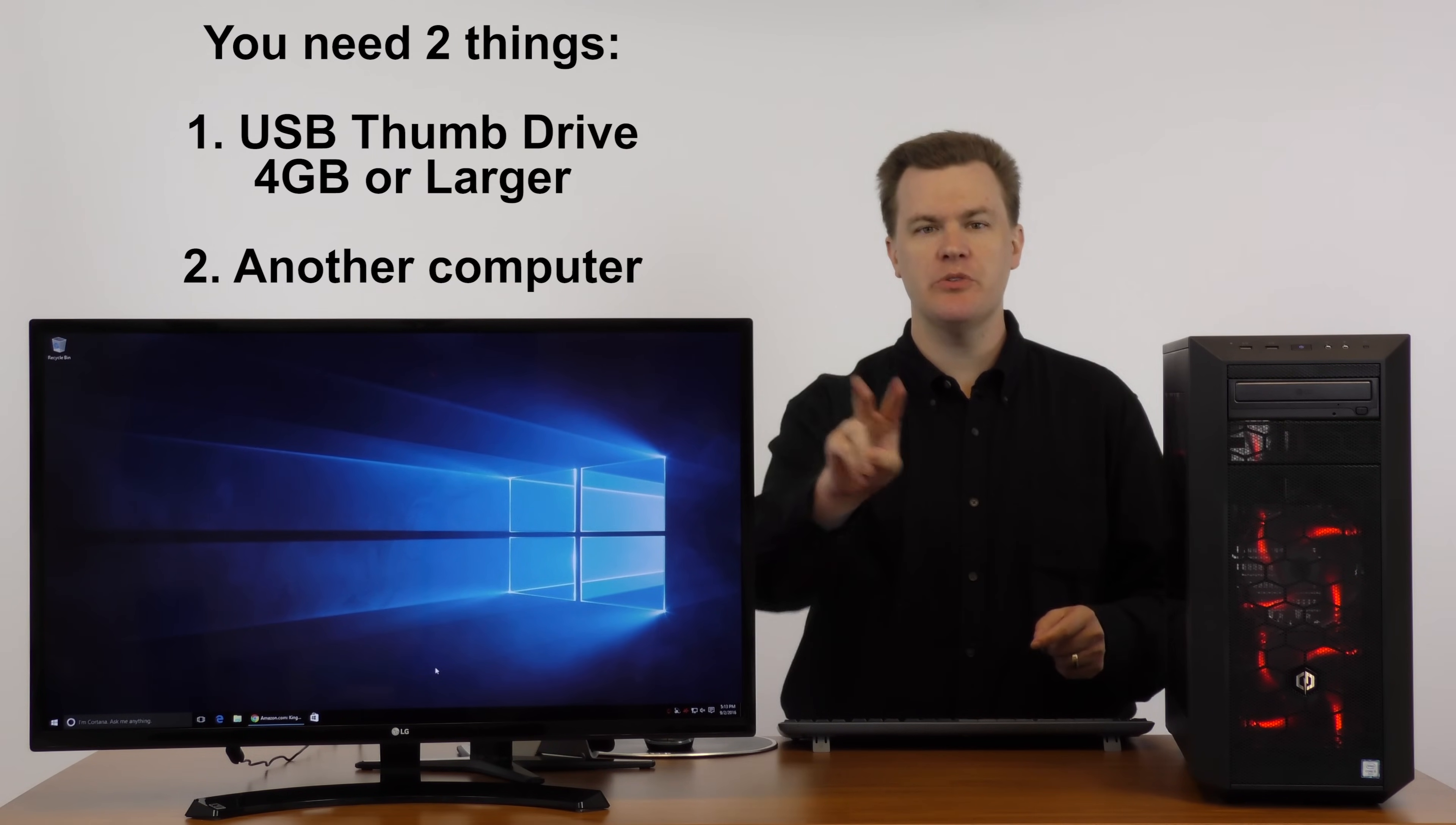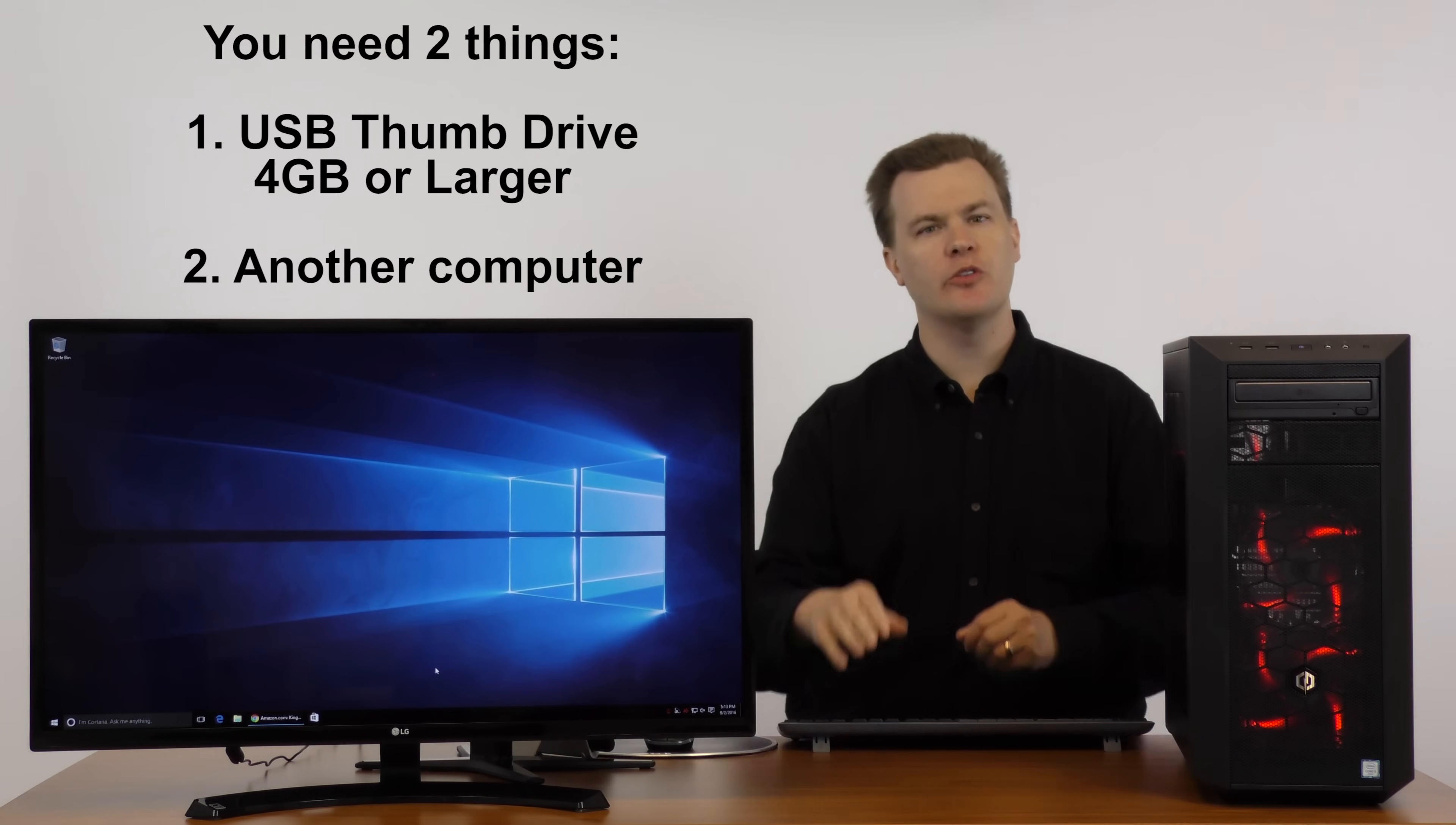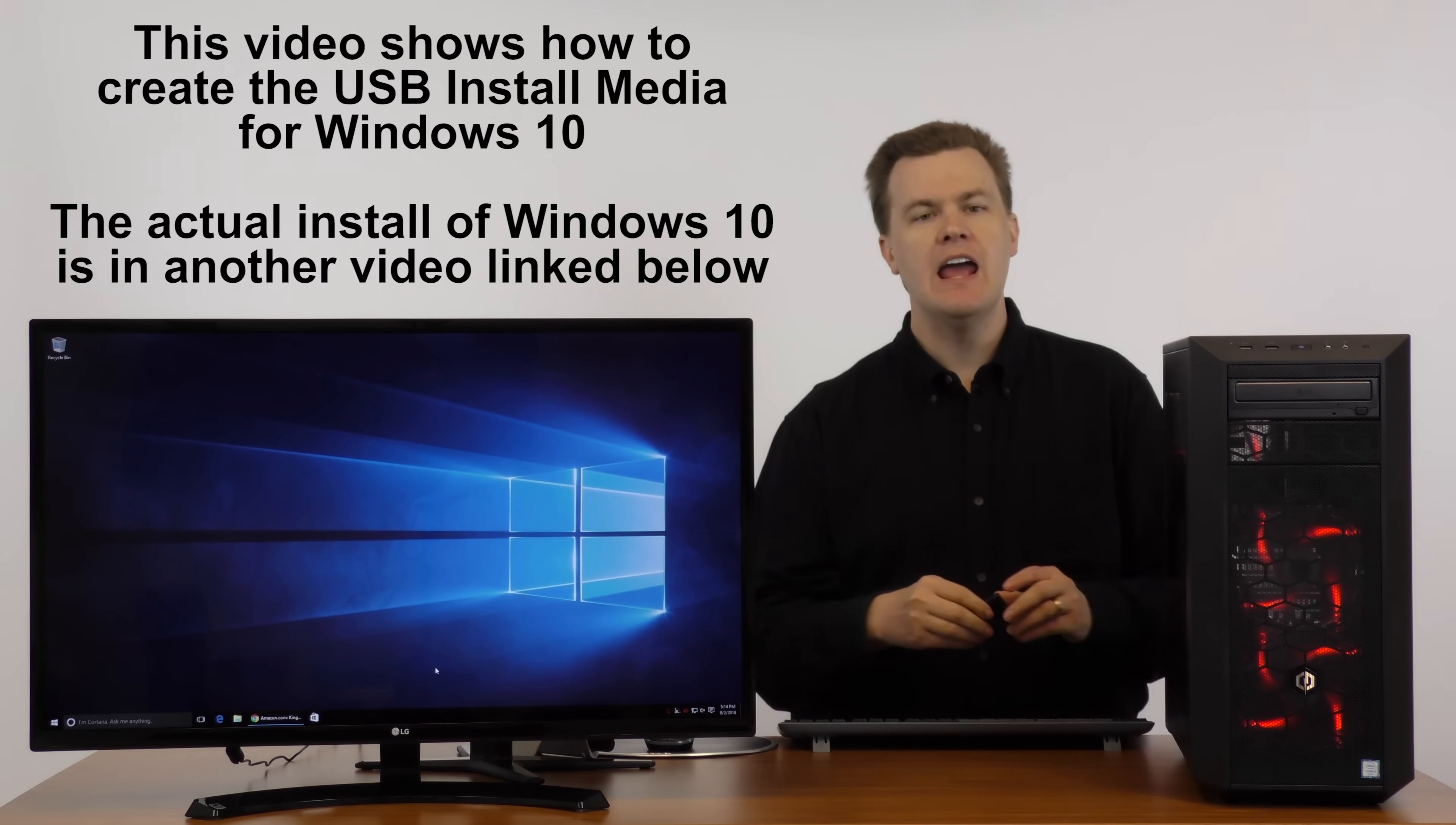You will need two things. First, you will need a USB thumb drive of at least four gigabytes or larger. And number two, you will need another computer that already has Windows on it, either Windows 7, 8, or 10, to be able to create the installation media for the installation of Windows 10.